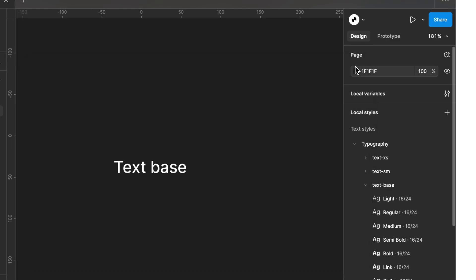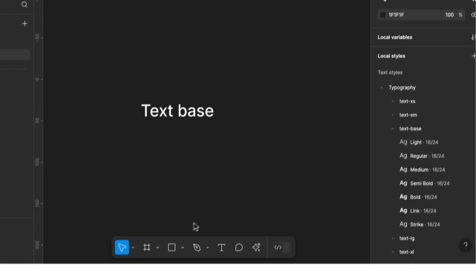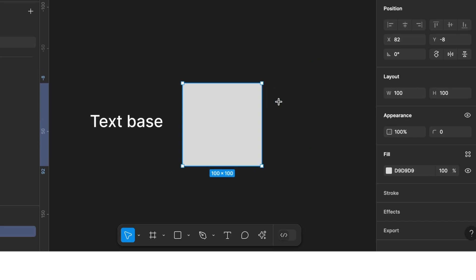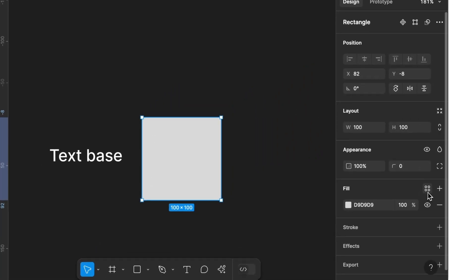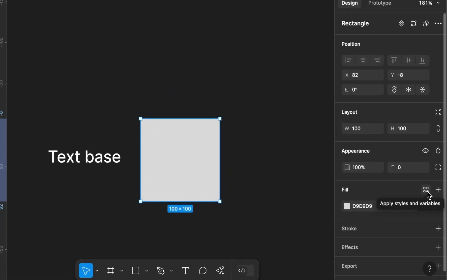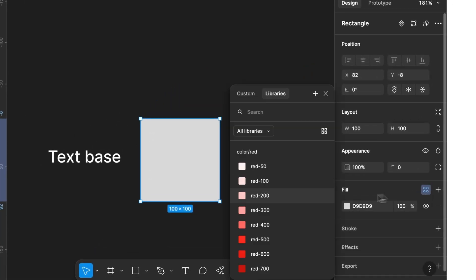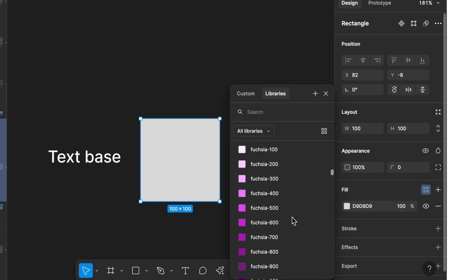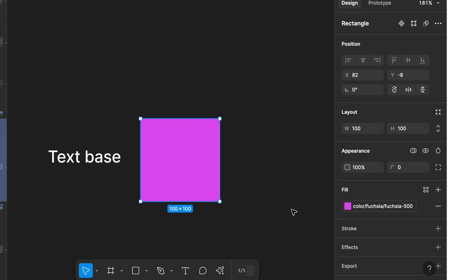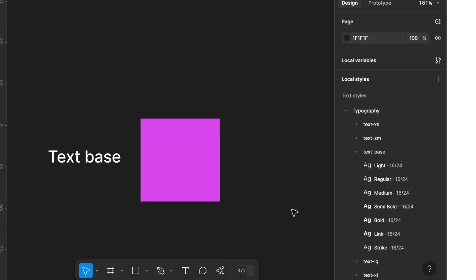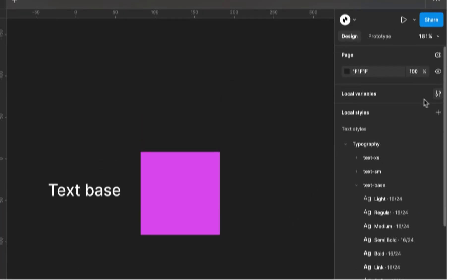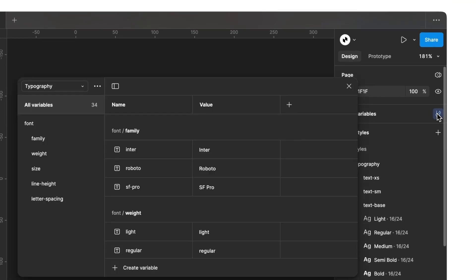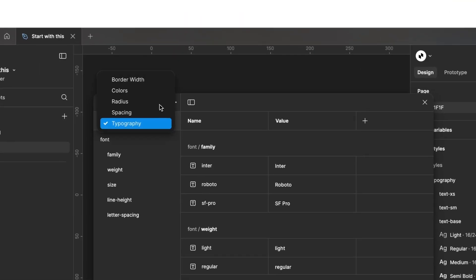To show you the next feature, let's create a rectangle. Under Apply Styles and Variables, you can now choose from over 200 colors to use. Whether you need a bright red or a deep green for your app, there's something here for everyone. If we open our local variables again, we can select the color collection.